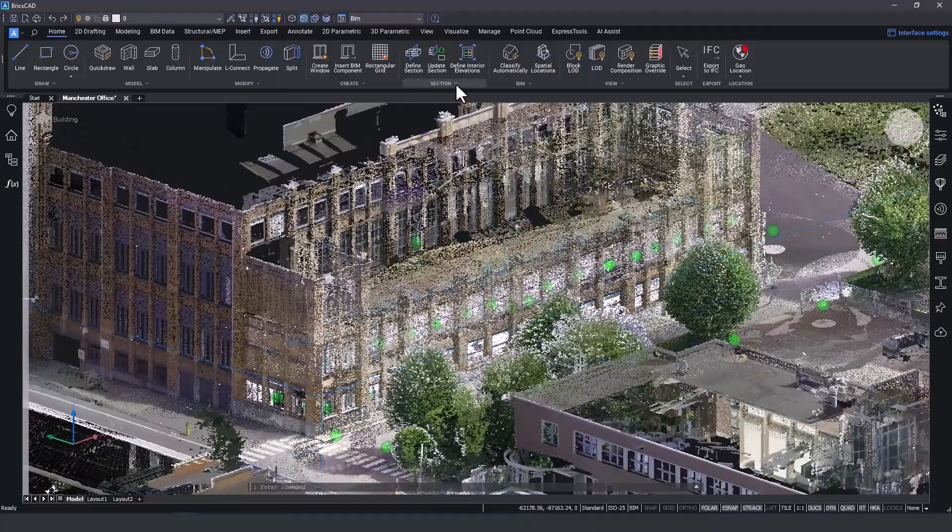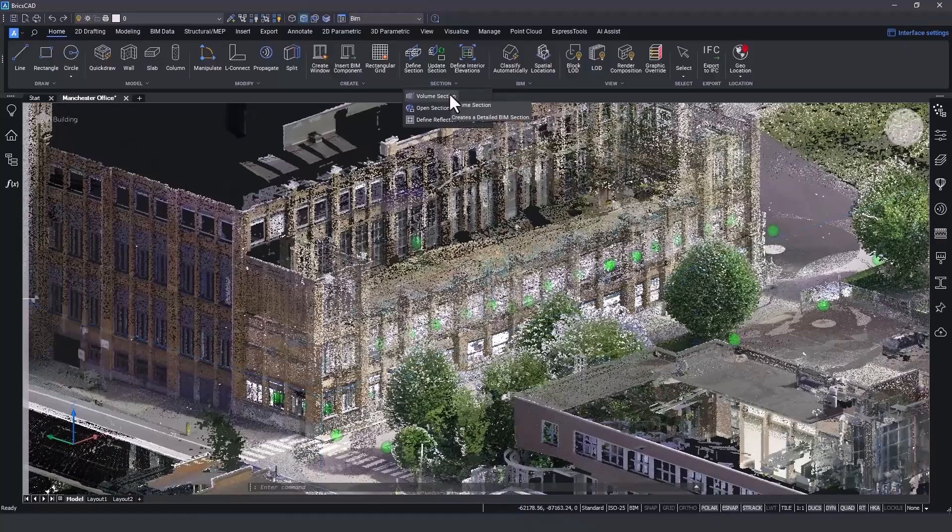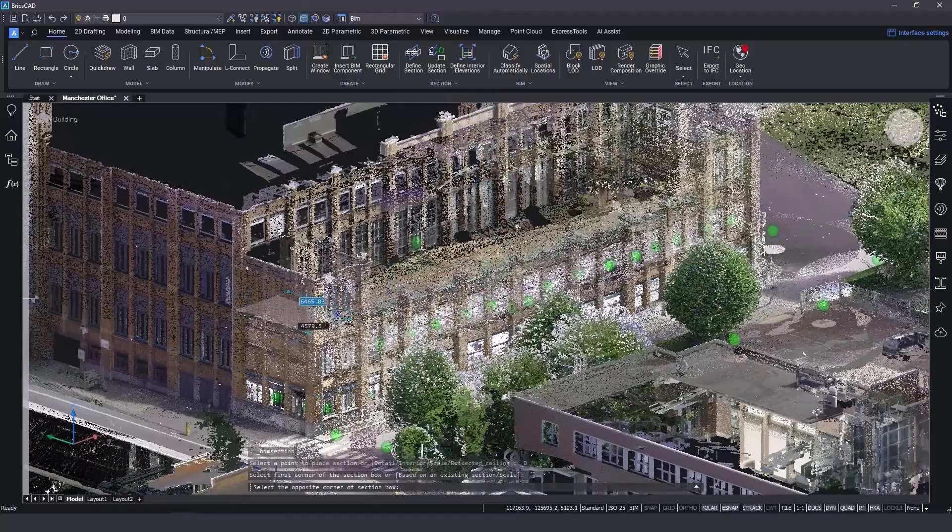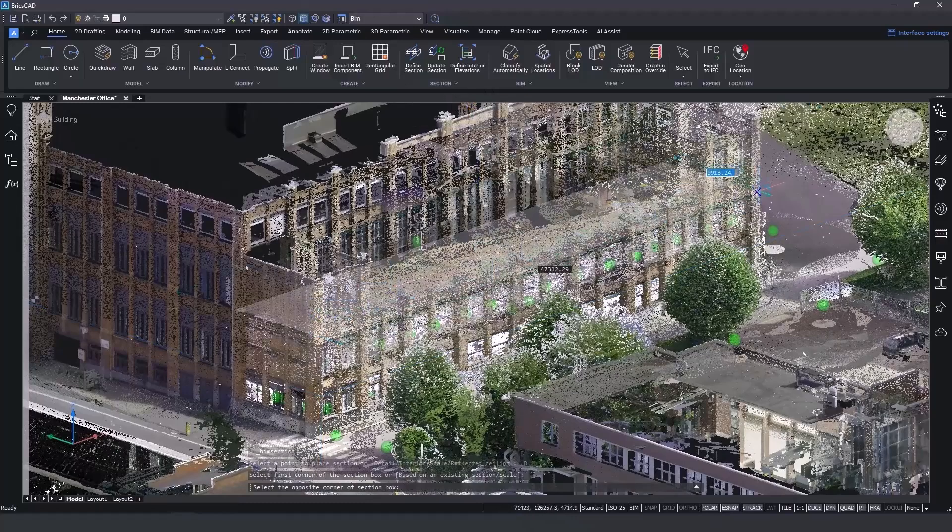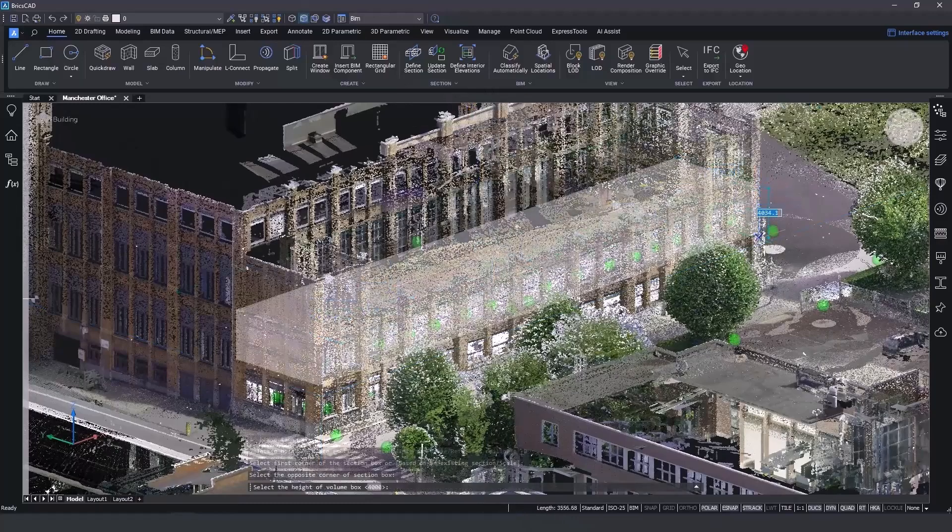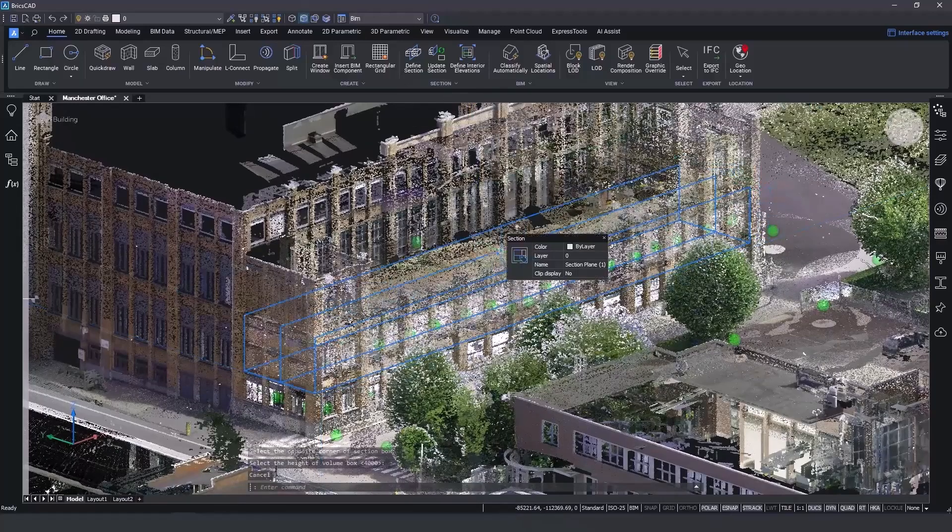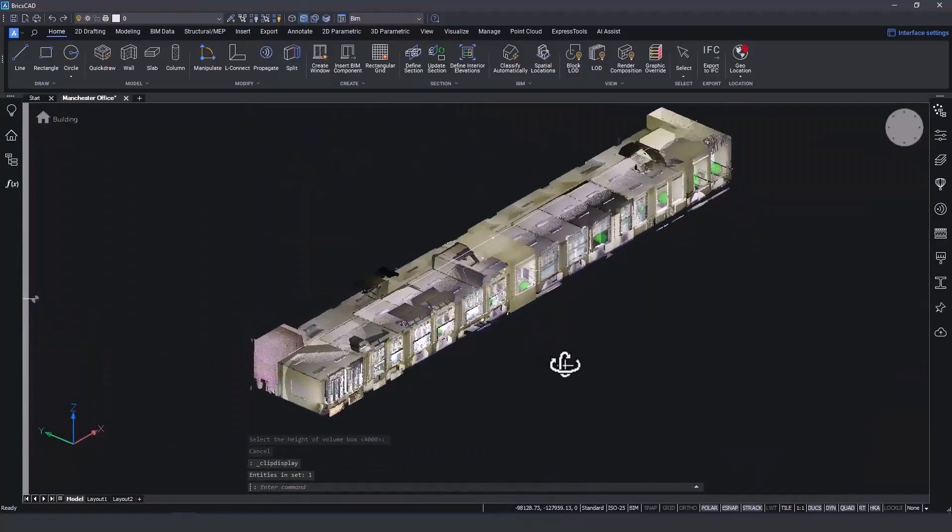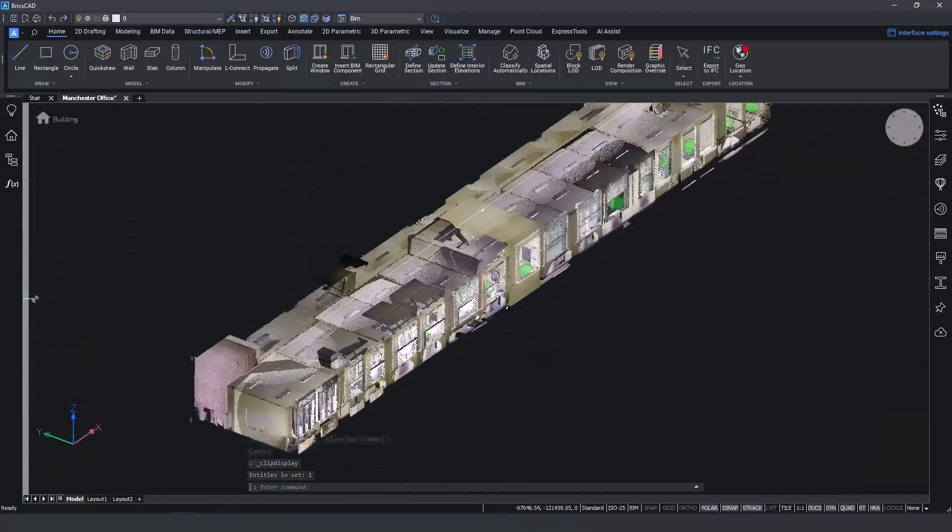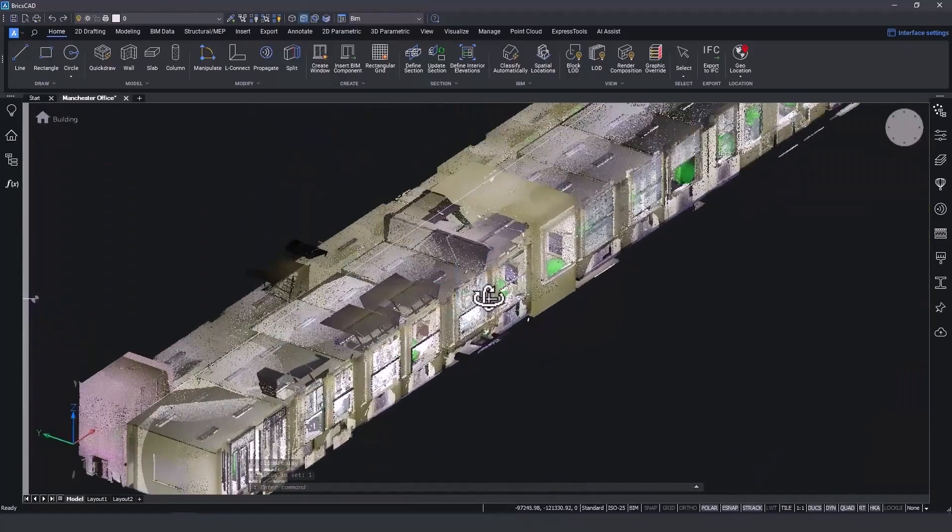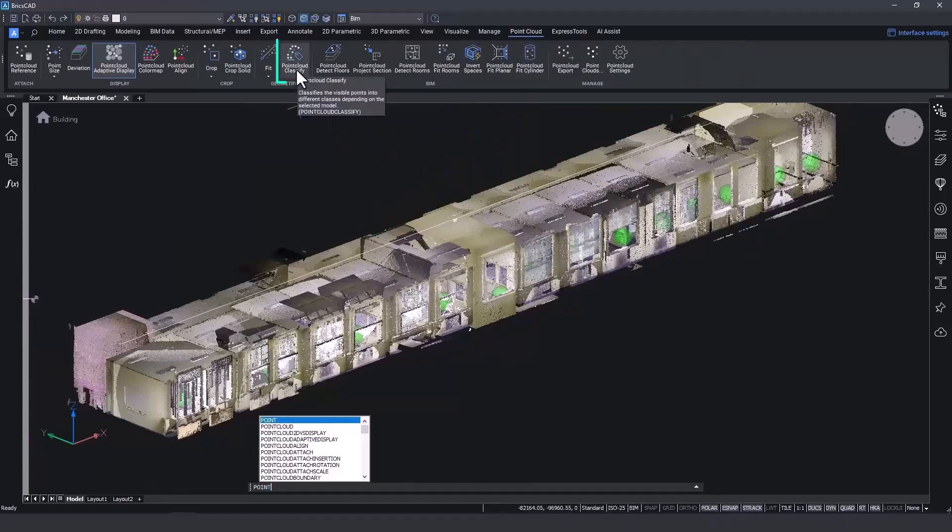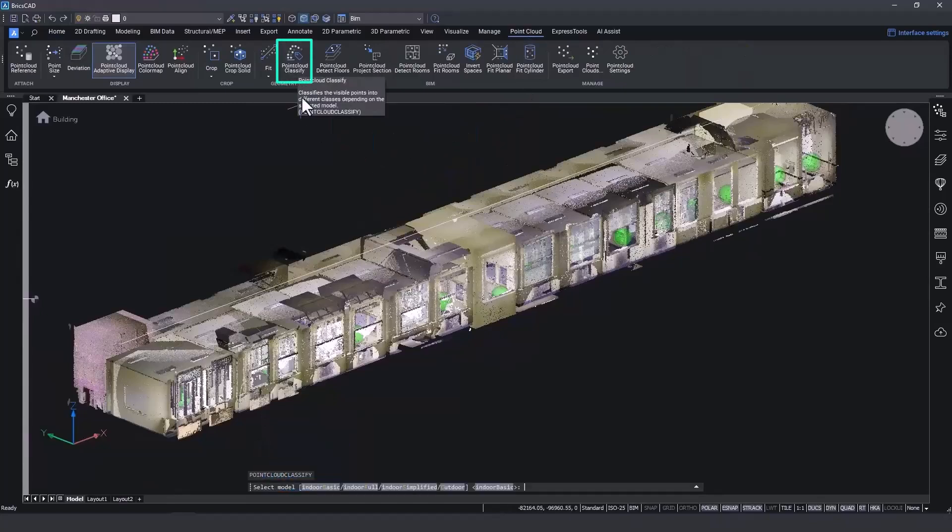BricsCAD BIM v24 makes navigating point clouds quicker and easier by making better sense of your data. In addition to existing functionality to isolate sections of a point cloud, there's now the ability to classify point cloud data right within BricsCAD BIM.